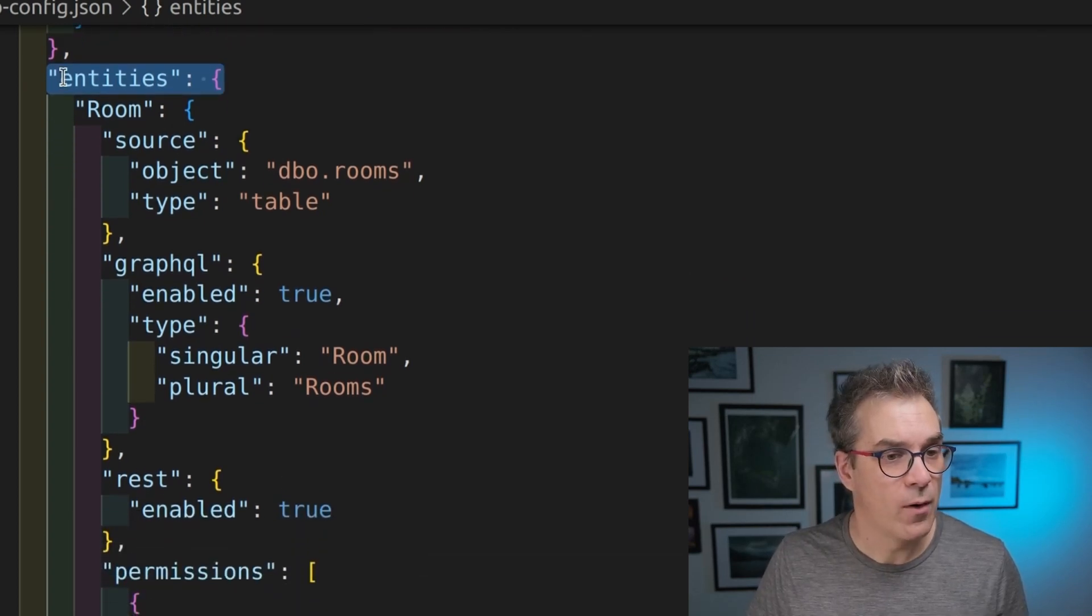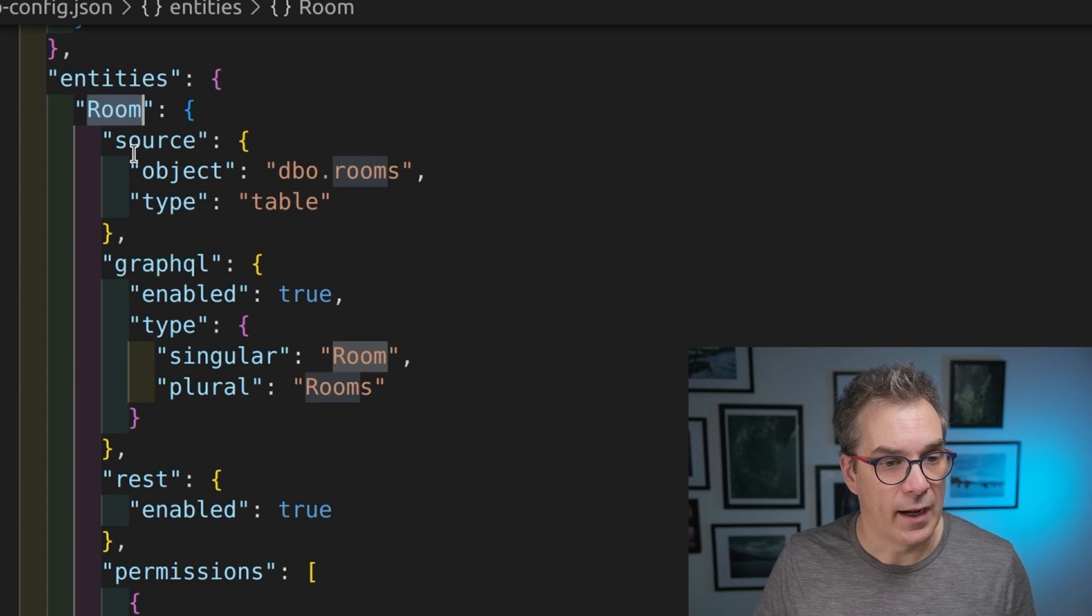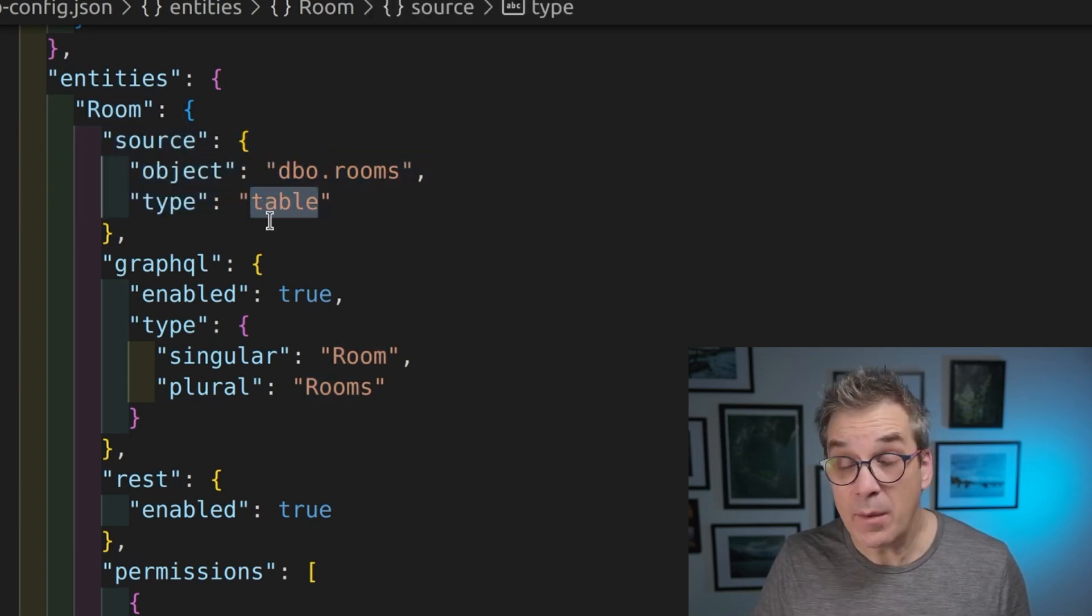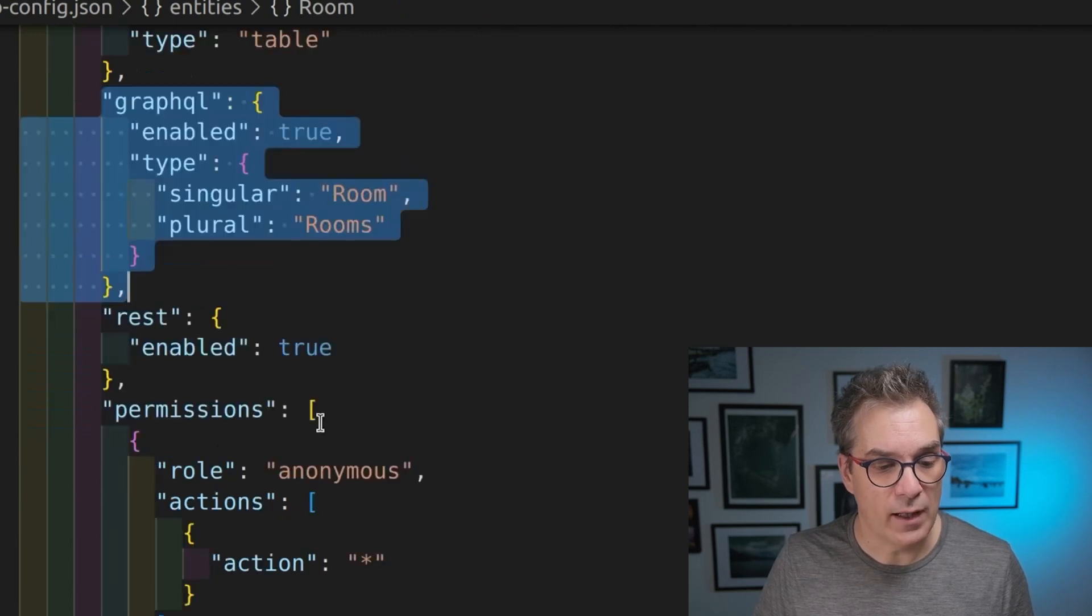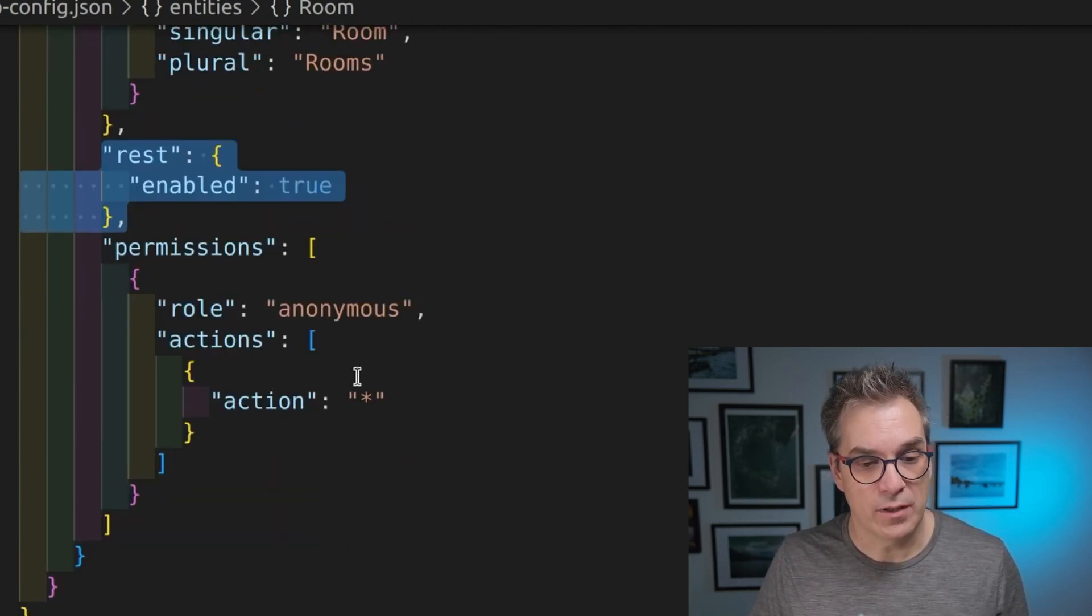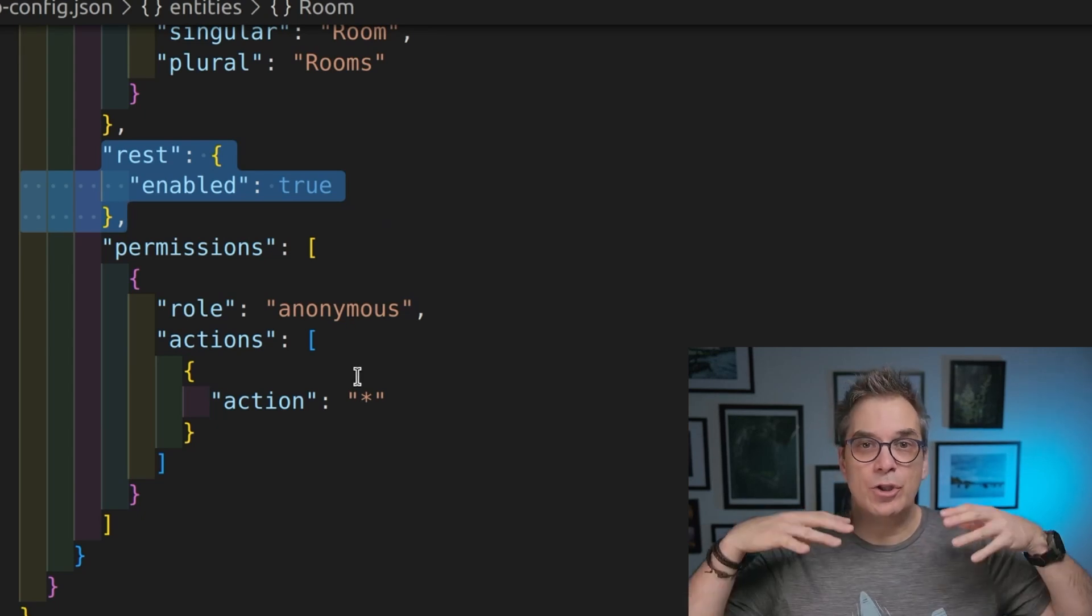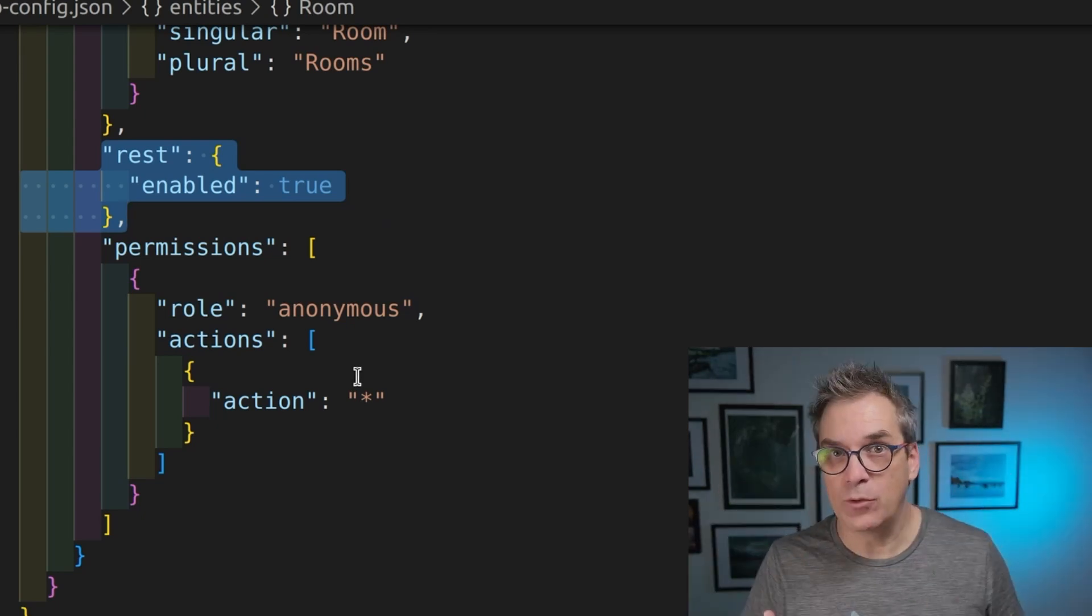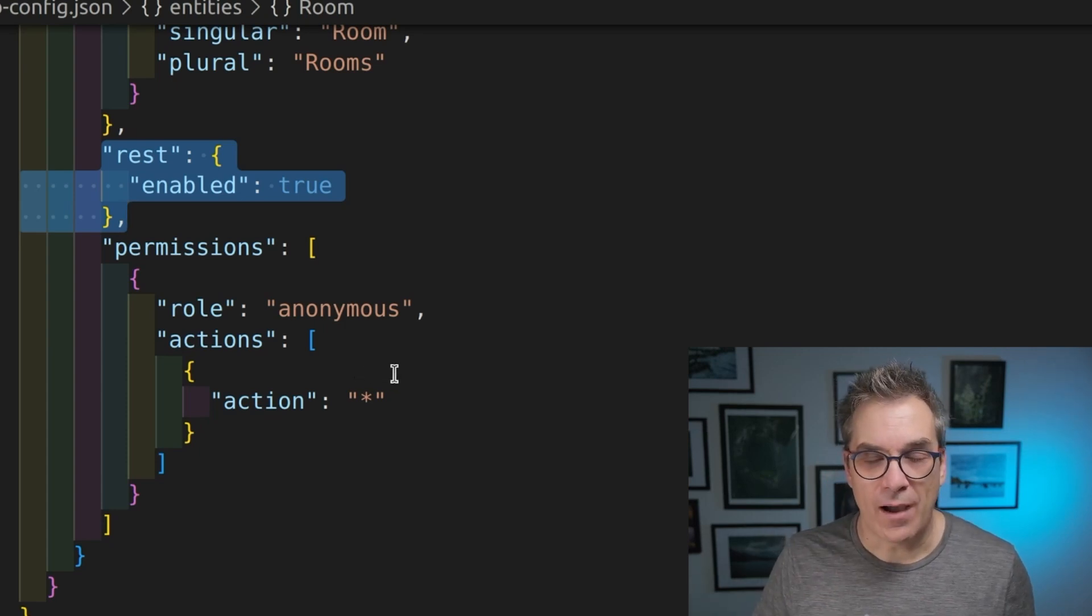And now, if we look, we have an entity room, and I will have my object. It's a type table. I have the same thing with GraphQL. I will have REST permissions and everything. So all it's set. So now you could just add a lot of them, and you will be ready.